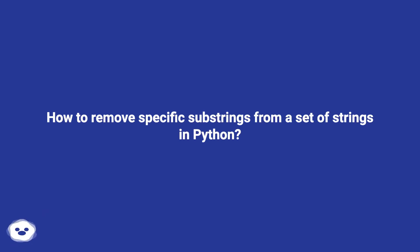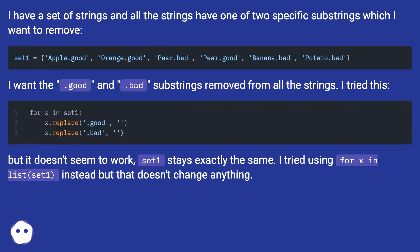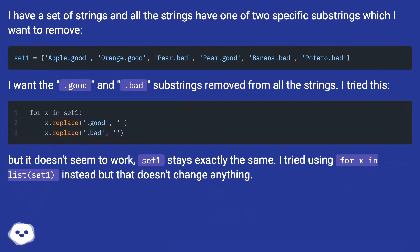How to remove specific substrings from a set of strings in Python? I have a set of strings and all the strings have one of two specific substrings which I want to remove.